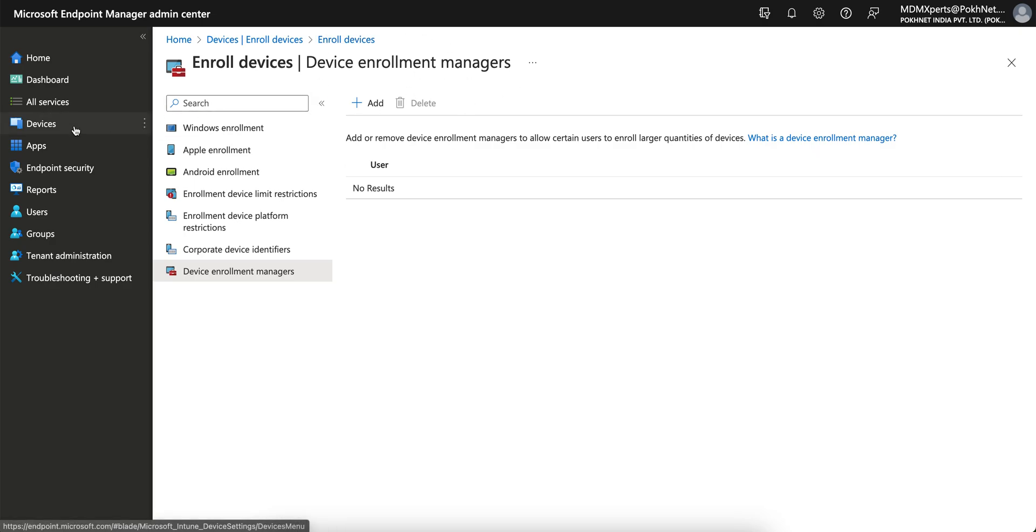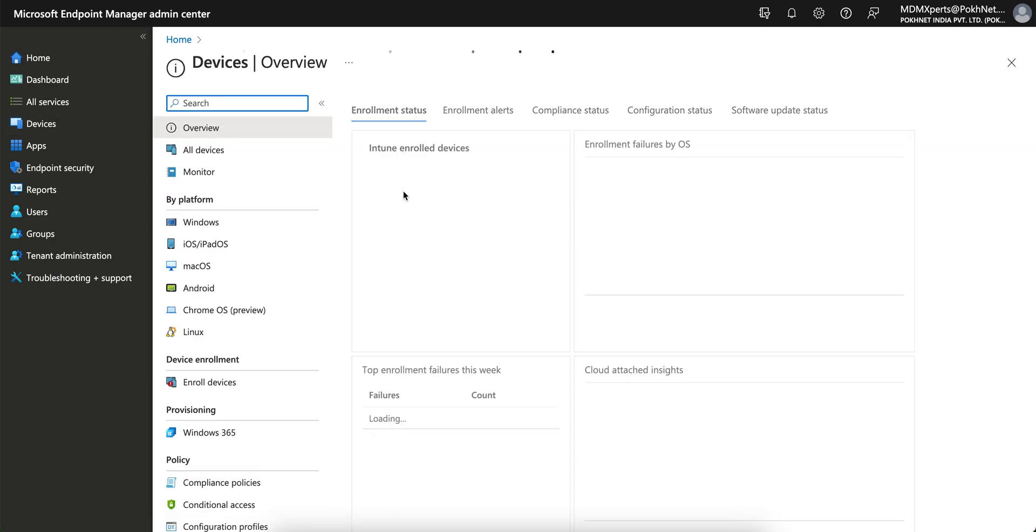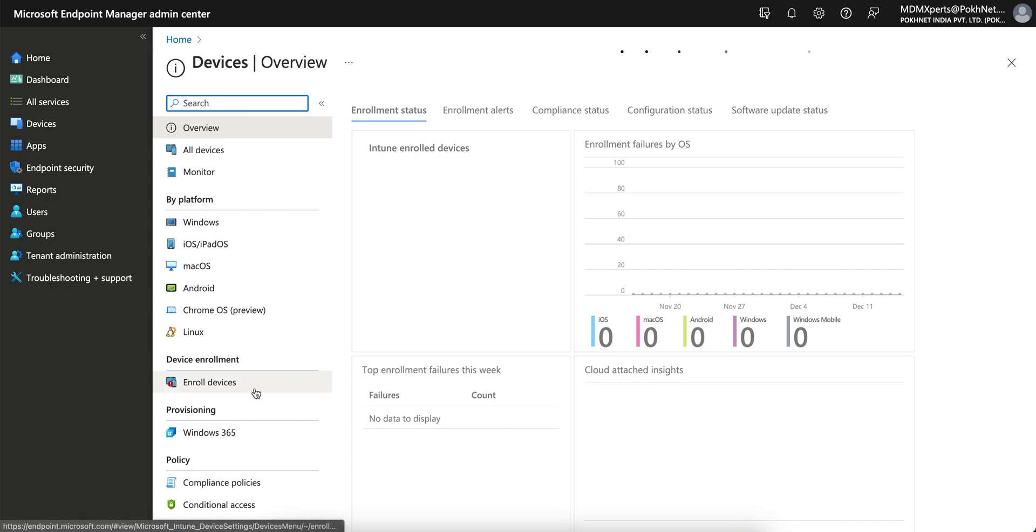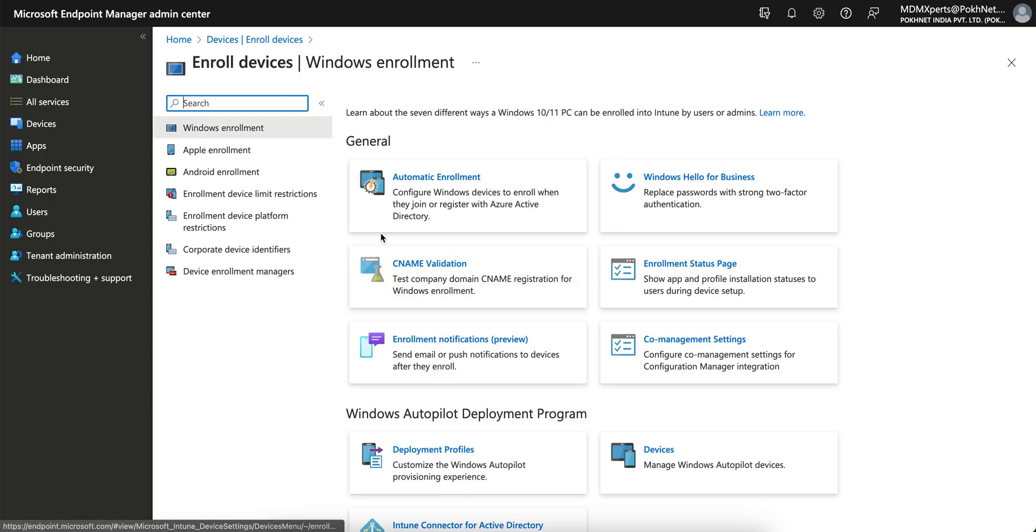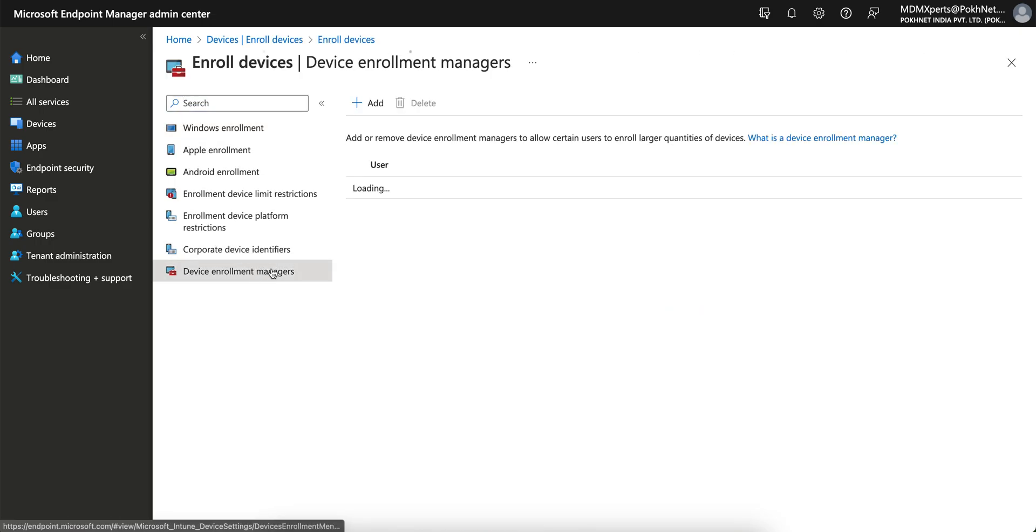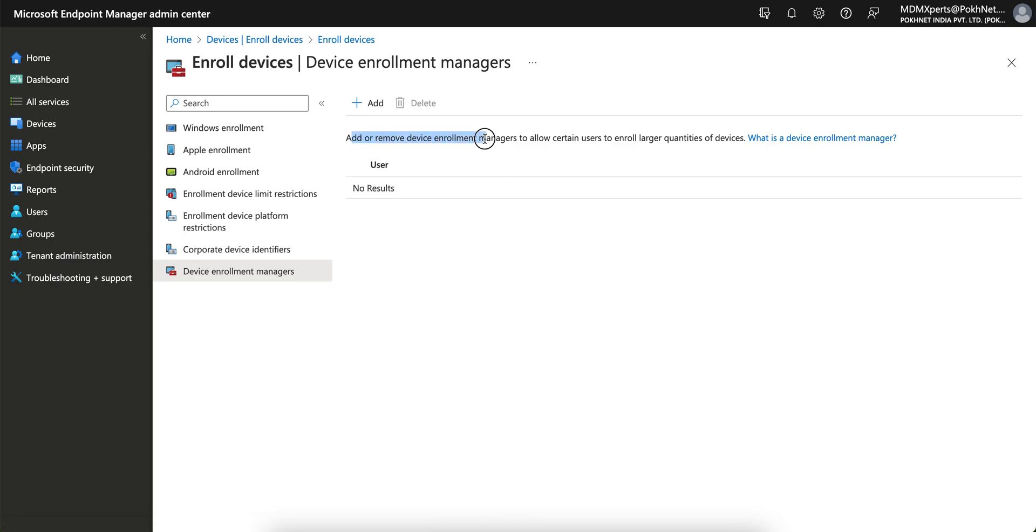This is the Microsoft Intune portal. If you go to enroll devices, you see the device enrollment manager. So what is the use of this device enrollment manager? You see add and remove device enrollment managers to allow certain users to enroll larger quantities of devices.